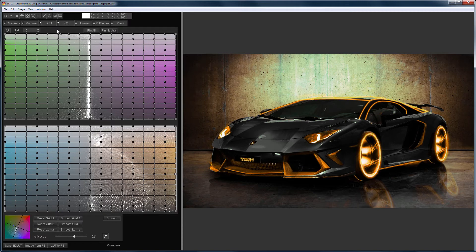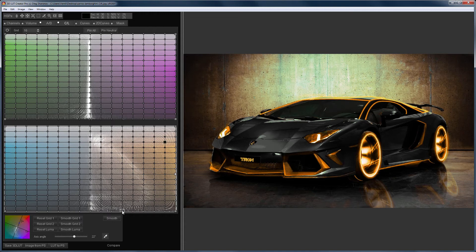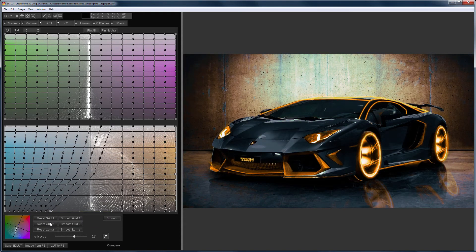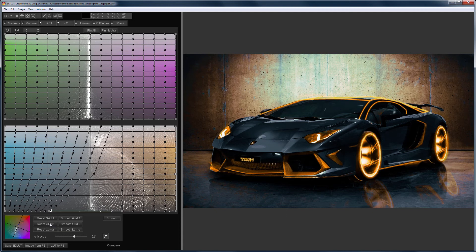You can make a teal and orange grading too. Orange is already there, all you have to do is create the teal color. I will add color to neutrals and shadows. I will make the car a bit turquoise. Here is the before and there is the after.